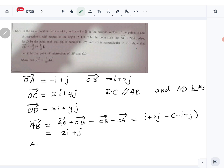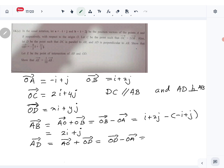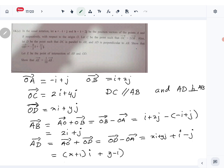Now let me create AD. AD is AO plus OD, which equals OD minus OA. OD is xi plus yj, and minus OA becomes plus i minus j. So AD is (x plus 1)i plus (y minus 1)j.